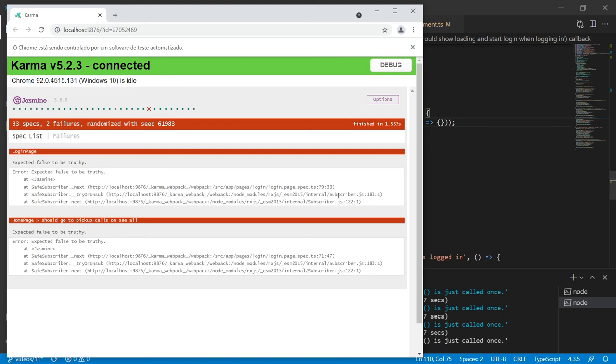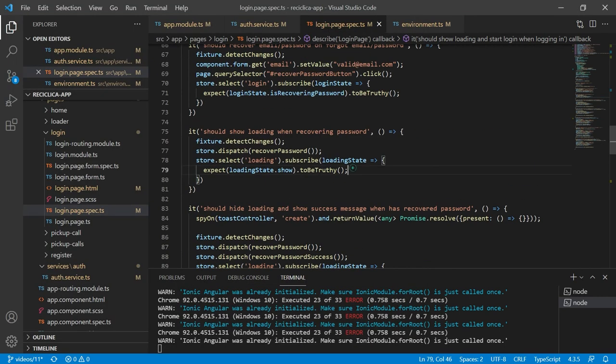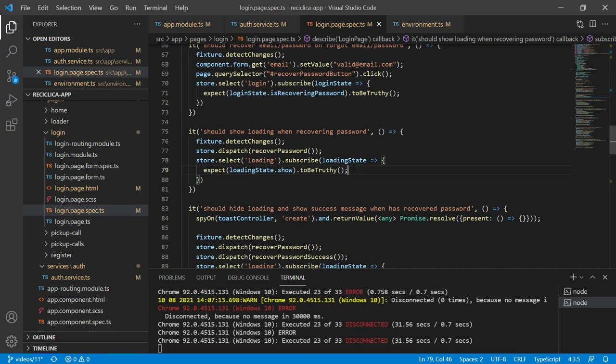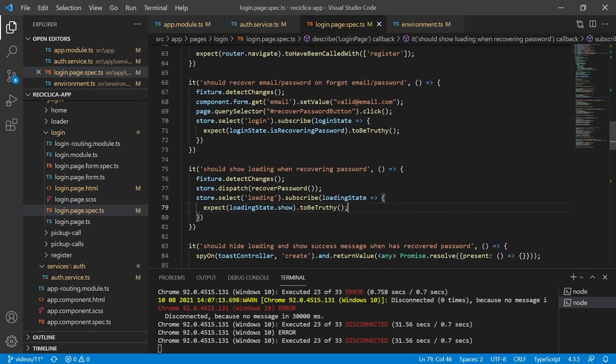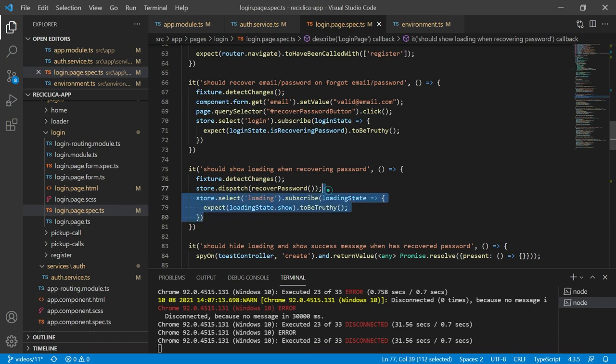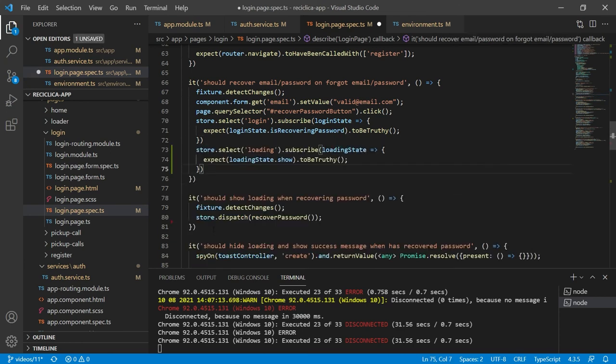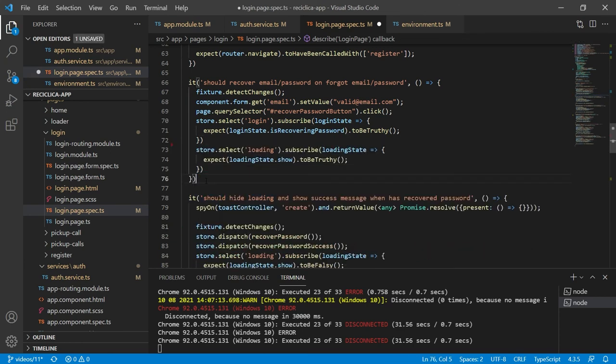Now we have an error on line 79 so let's take a look at it. What I'm testing here is that it should show the loading component when the user is recovering the password. We can notice that on the test above this test I am testing the same flow which is what happens when the user clicks on the password recovery button. So I'm just gonna copy this expectation and paste it on the previous test and now I can remove this test.